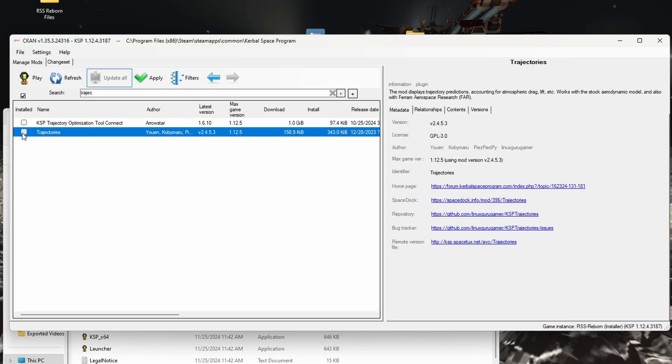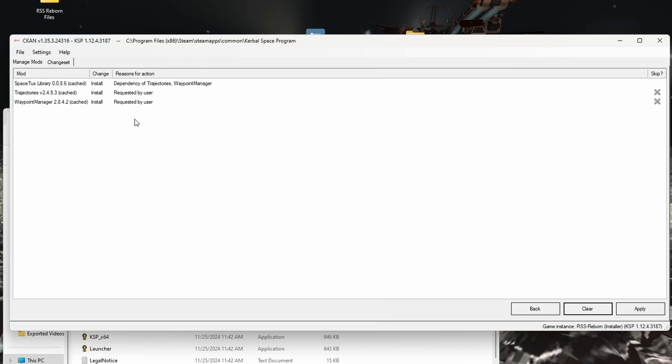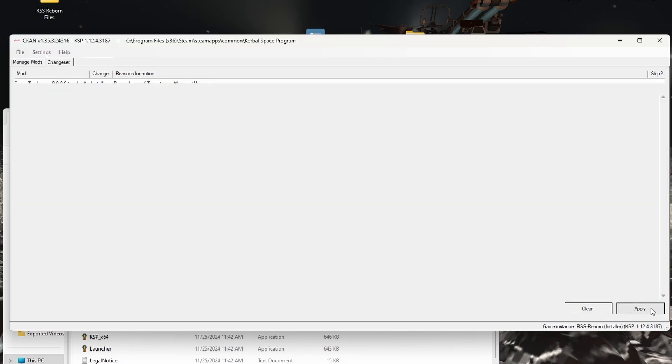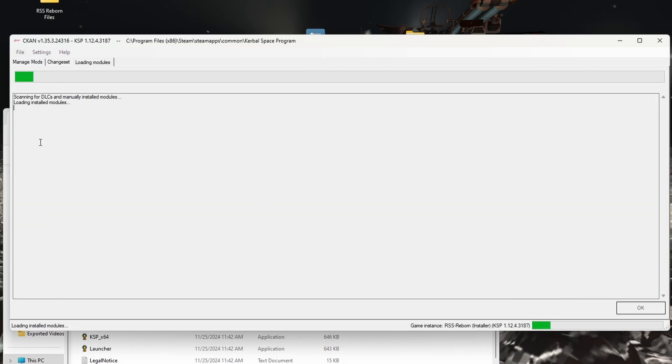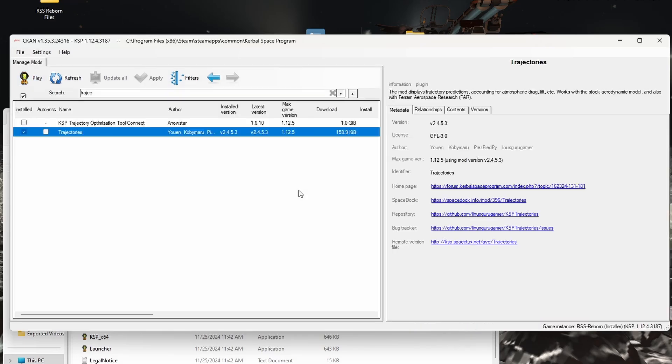And then the second one is Trajectories, and that is just a useful mod for any kind of landing. Yeah, it's just Trajectories is a great mod. So that's the two I like to add. It does add the Space Tux library, which is a dependency, but that's fine. It doesn't interact poorly with anything. So, once we have installed all that.